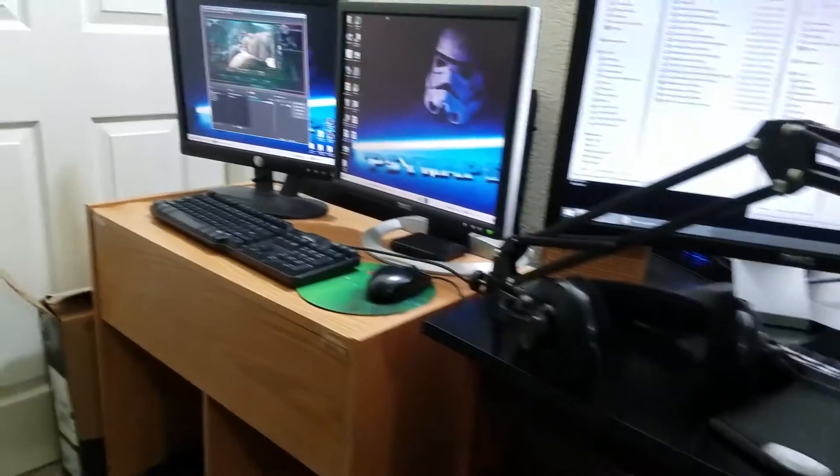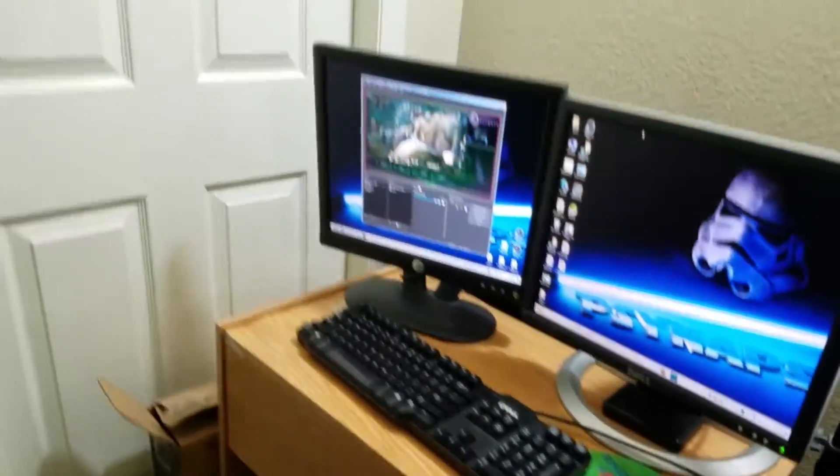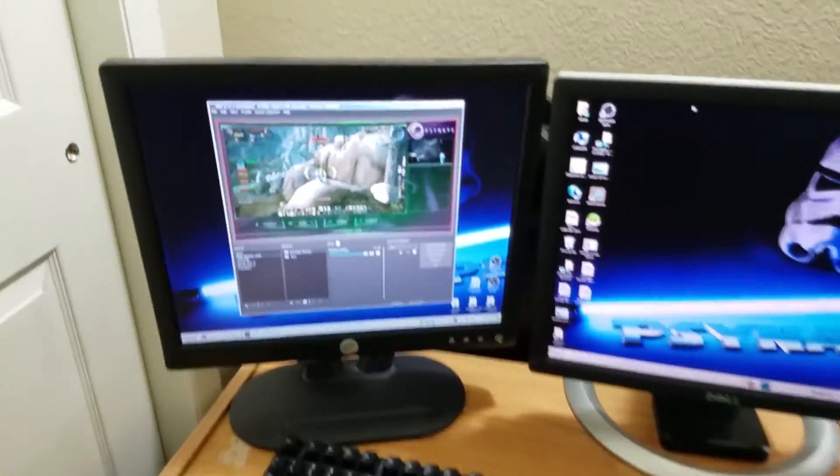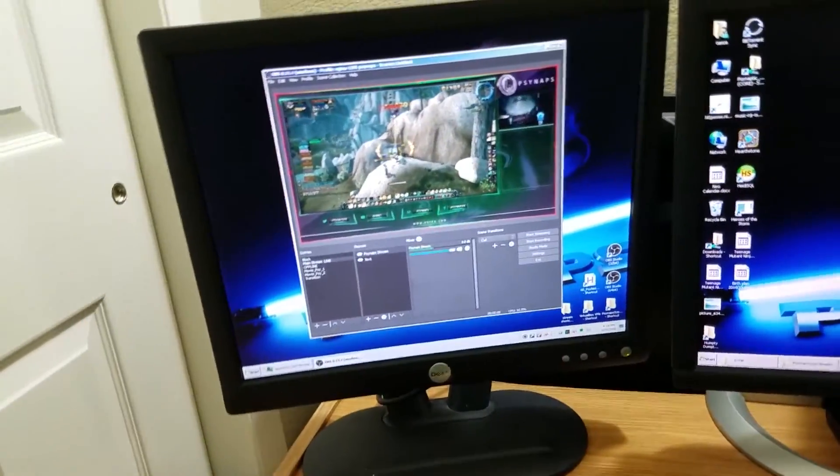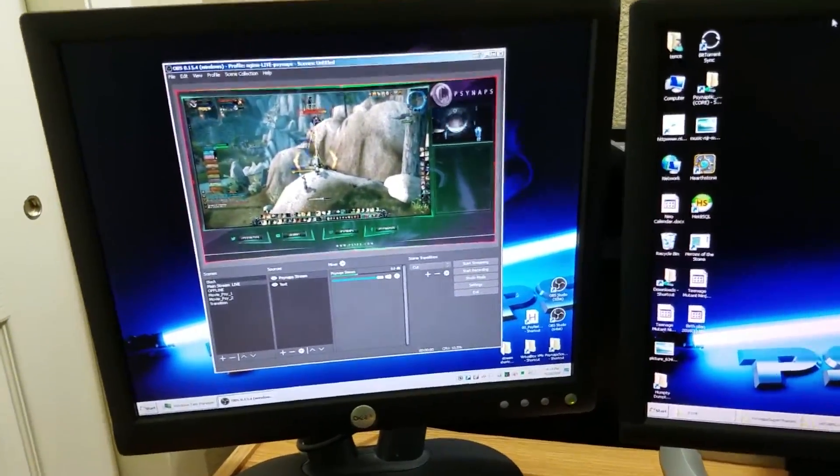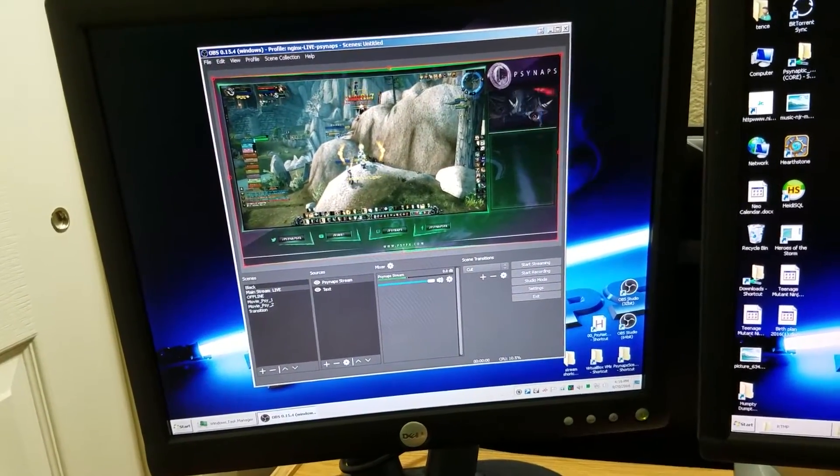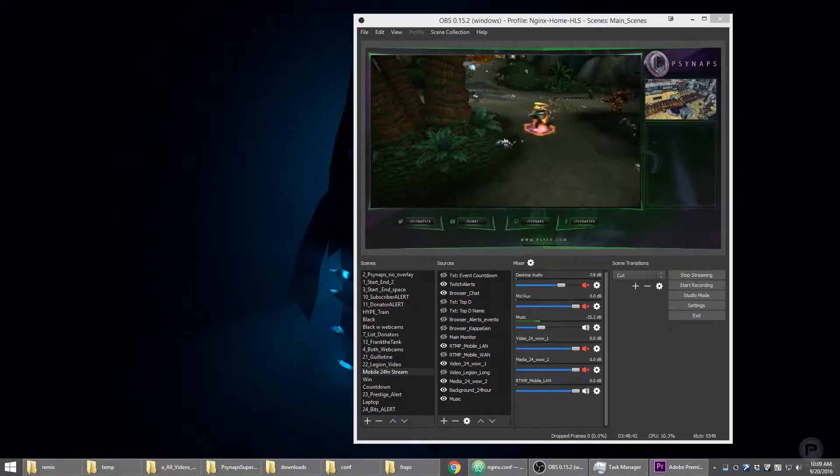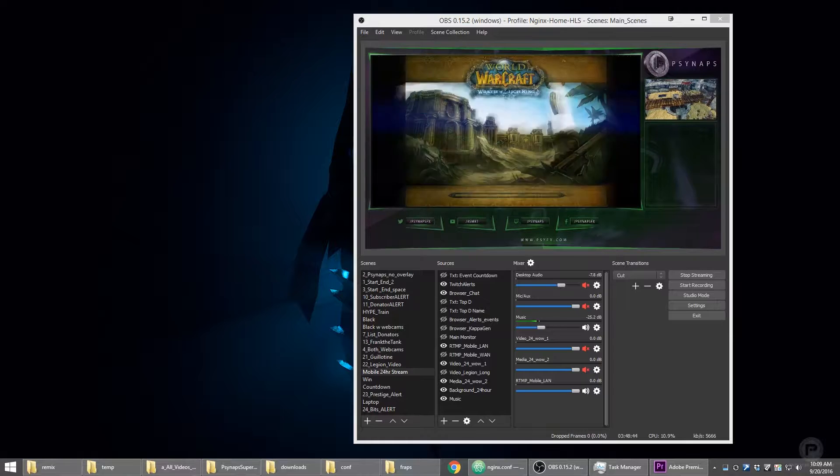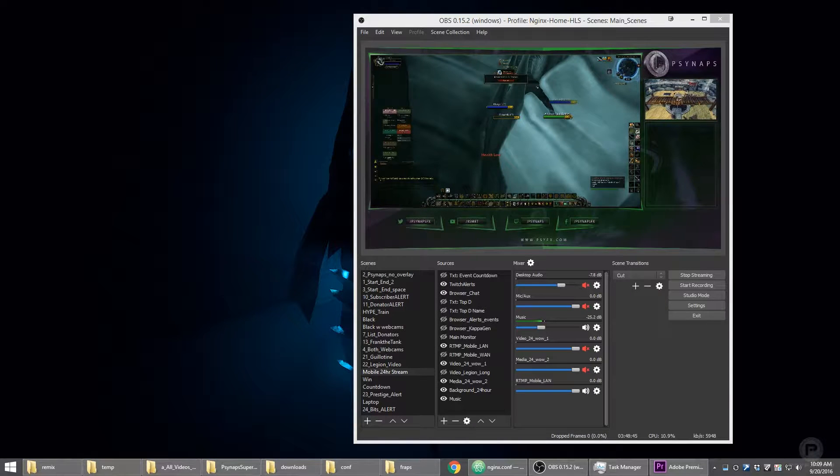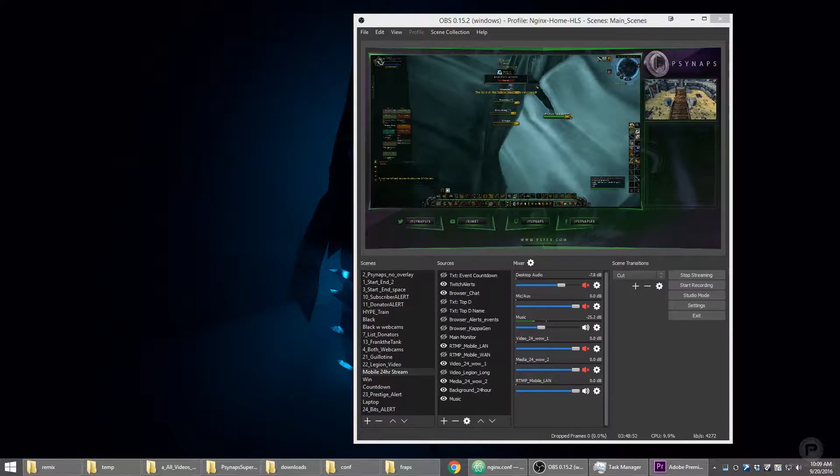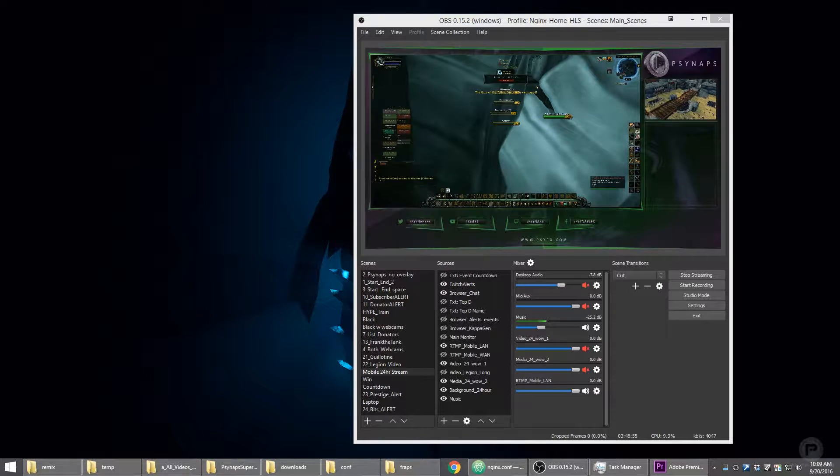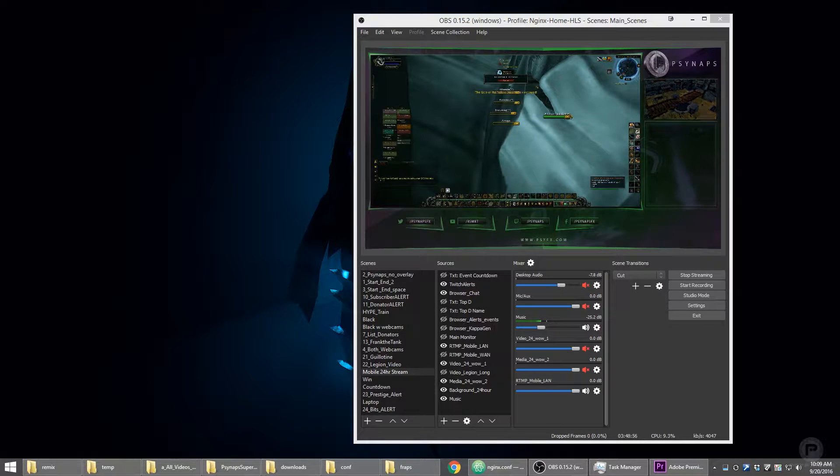And then over here is the second computer. This is the encoding computer and OBS is running on the encoding computer. By using multiple PCs, you can increase the quality of your stream and increase the frame rate in your games because you have more CPU available to your main gaming computer.